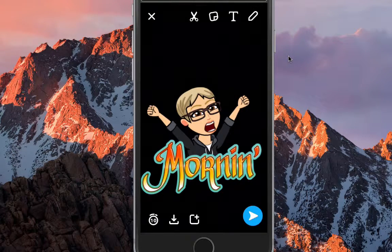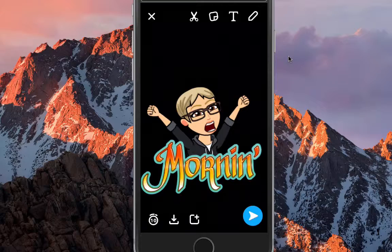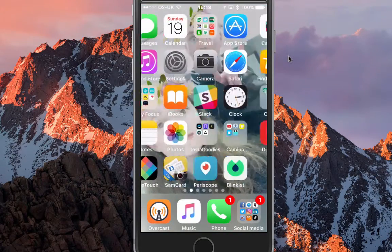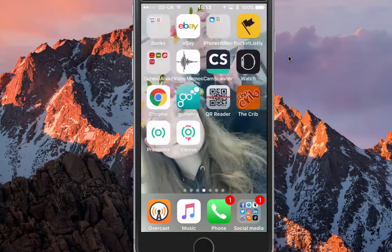I'm going to show you now how to create these Bitmojis. And in the last week — this is really good news — Bitmoji, or Snapchat who actually own Bitmoji, have now incorporated Bitmoji into the normal keyboard. So I'm just going to talk you through that as well. First of all, let me show you how to create these.